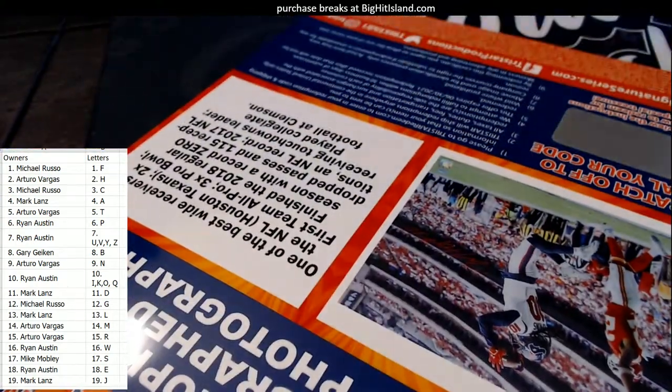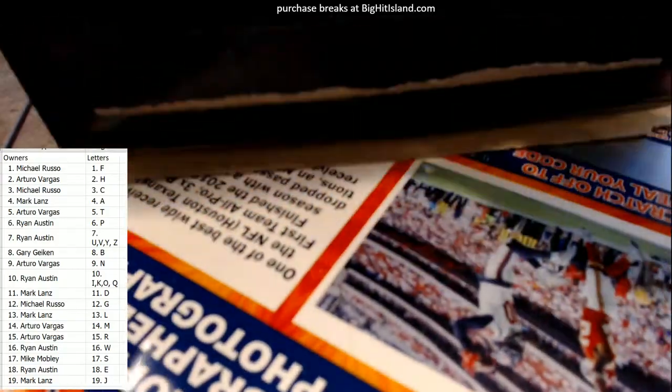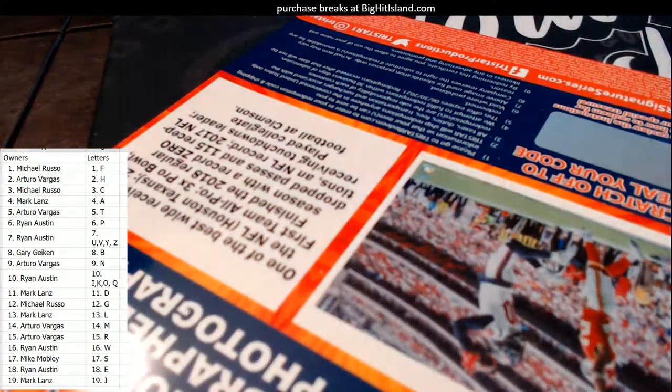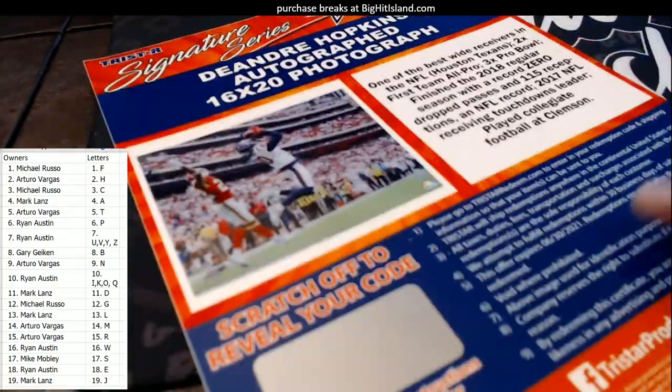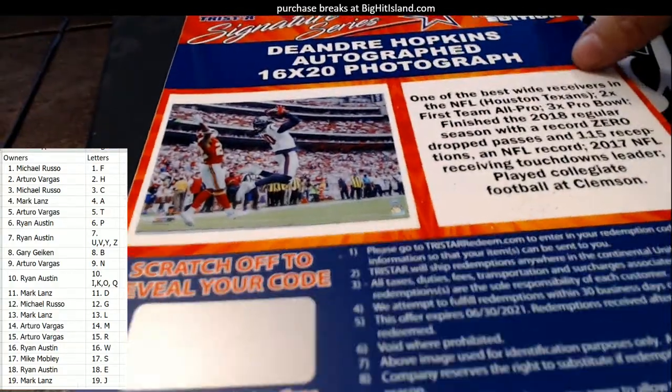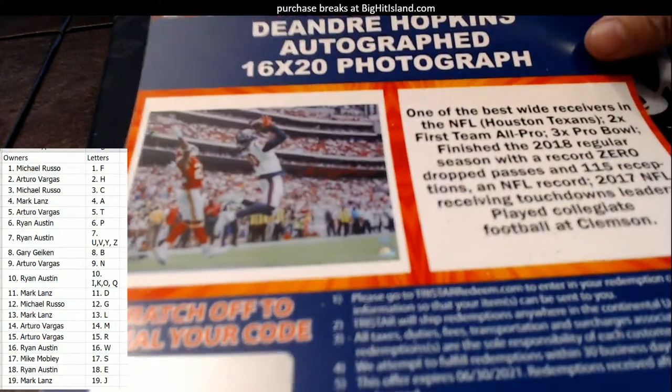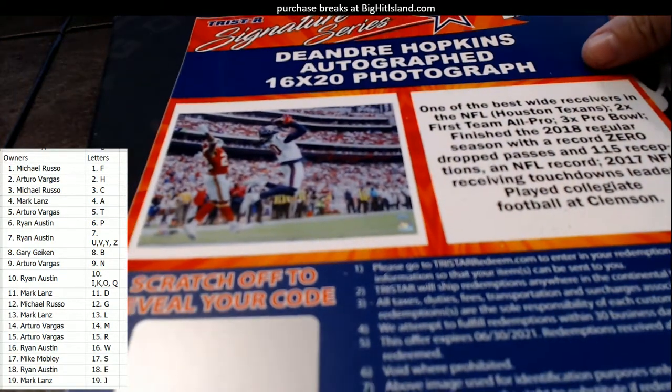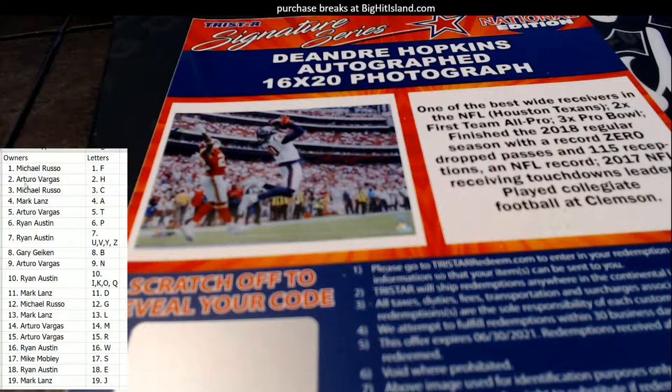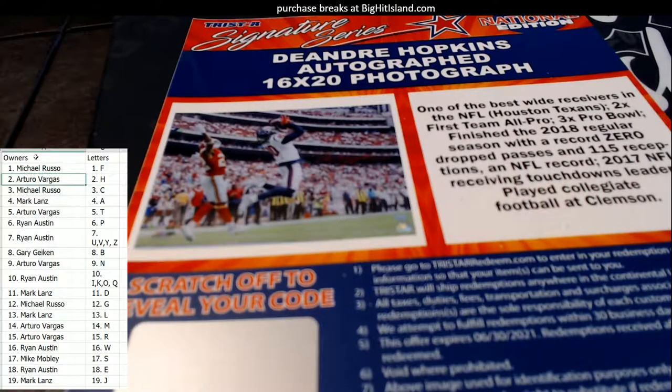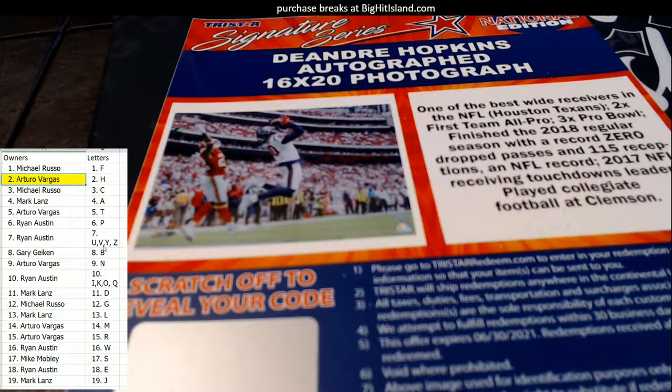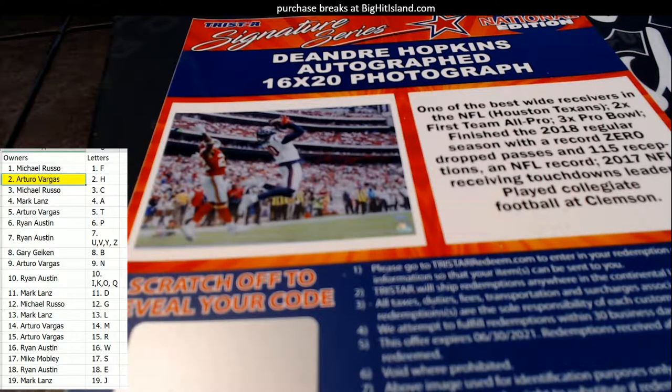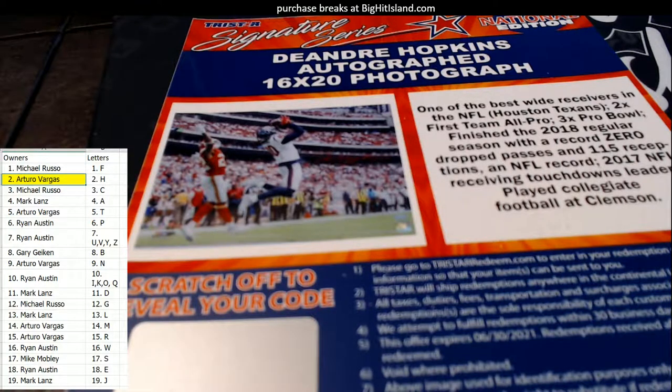And this is going to be a Deandre Hopkins. Yep, that's it. All right, this is going to be a Deandre Hopkins auto right here. This is Deandre Hopkins autograph 16 by 20 photo, best wide receivers in the NFL two times. Deandre Hopkins plays for the Texans. Who's got H? And that is AV right there. AV, you got it, man, coming out to you.